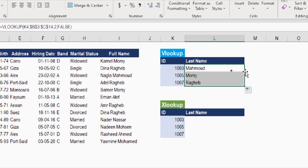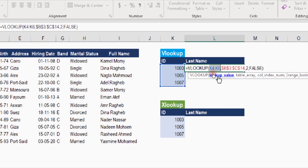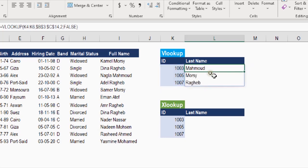I'll close the bracket for VLOOKUP and hit Enter. Double-clicking the bottom corner fills it down. Since we're working in Office 365, let me delete the second and third formulas, go back to edit mode, and instead of a single lookup value I'll enter the entire array K4 to K6. Hitting Ctrl+Enter causes the VLOOKUP formula to spill automatically and bring all three answers.